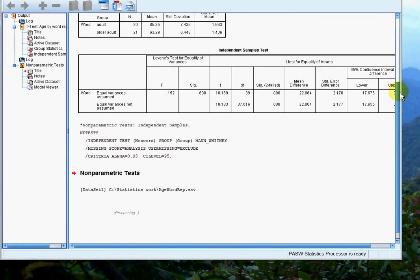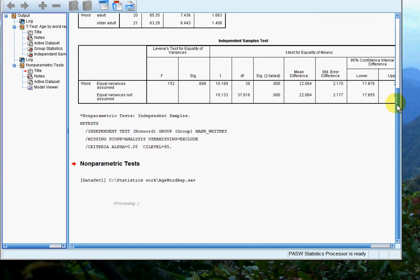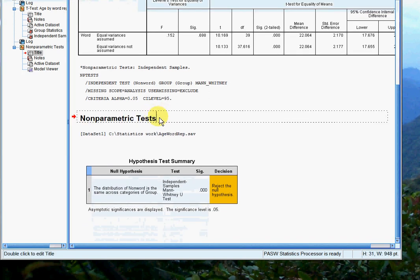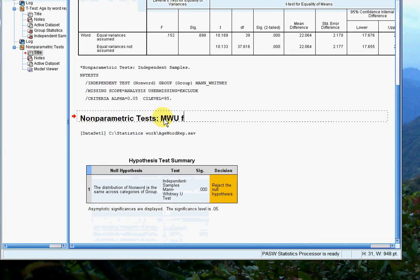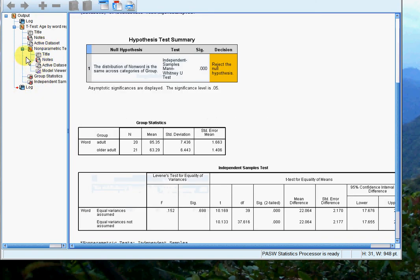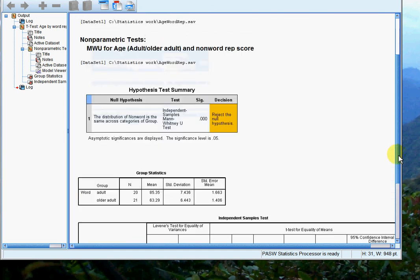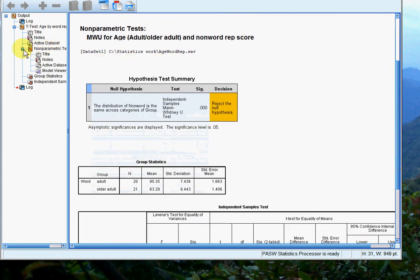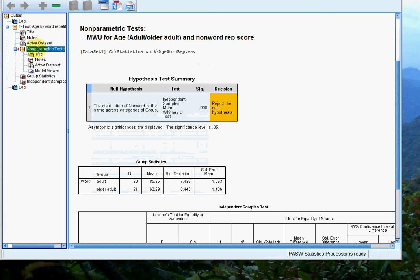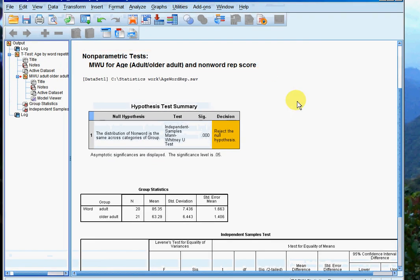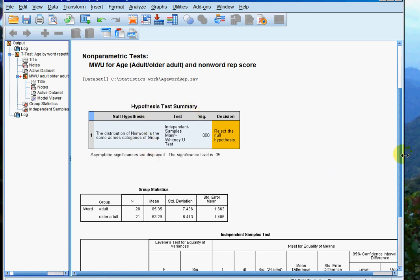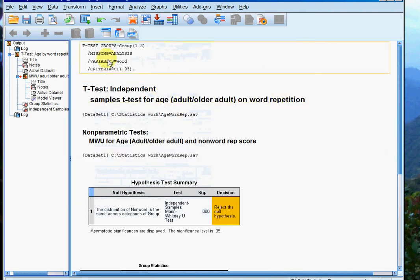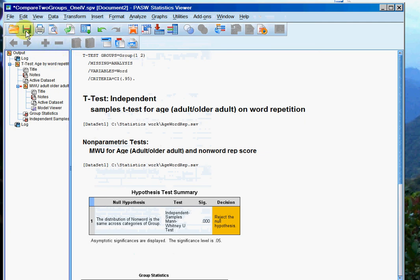So we'll scroll down, and there we are. Mann-Whitney U for age, adult versus older adults, and non-word rep score. We'll put the title in there. So this is Mann-Whitney U, adult versus older adult, for non-word rep. There we go. Details on how to interpret this output will be in your worksheet. We'll click save, and that's it.